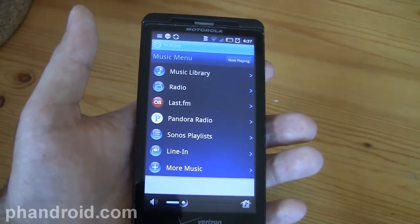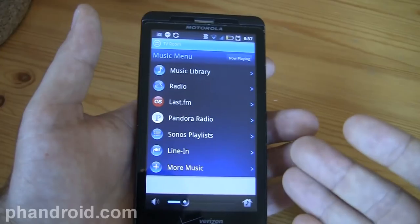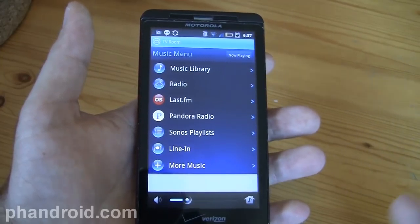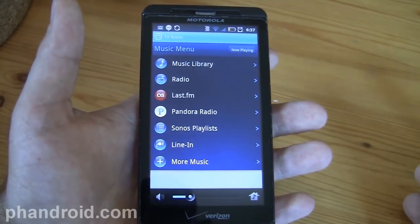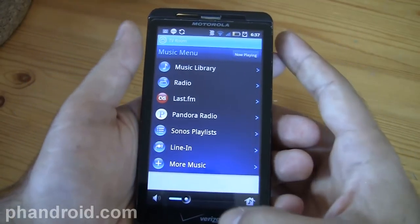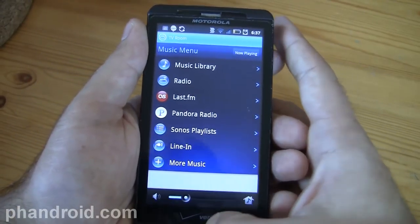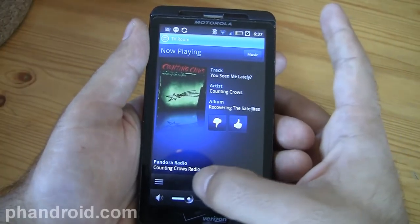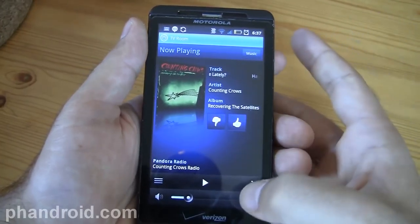This access to music from your pocket on your Android phone is really why Sonos is the ultimate music experience. I've been pretty much blown away by how cool it is, and once you don't have it around you really miss not having it.